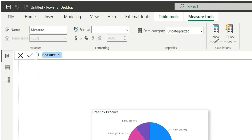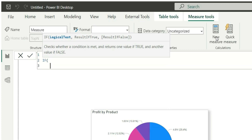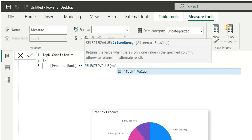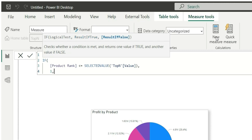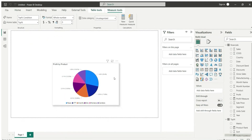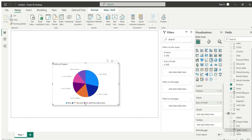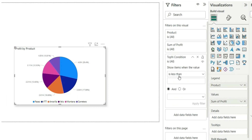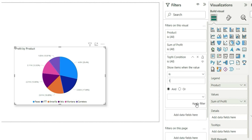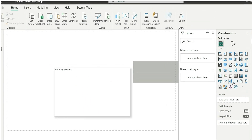Now let's create one more measure called Top N Condition. In this condition I will check if the product rank is less than or equal to the selected value from the value column of the Top N table, then it will return one, else return zero. I will add this Top N Condition in the visual-level filter and show items where the value is one, then apply the filter.